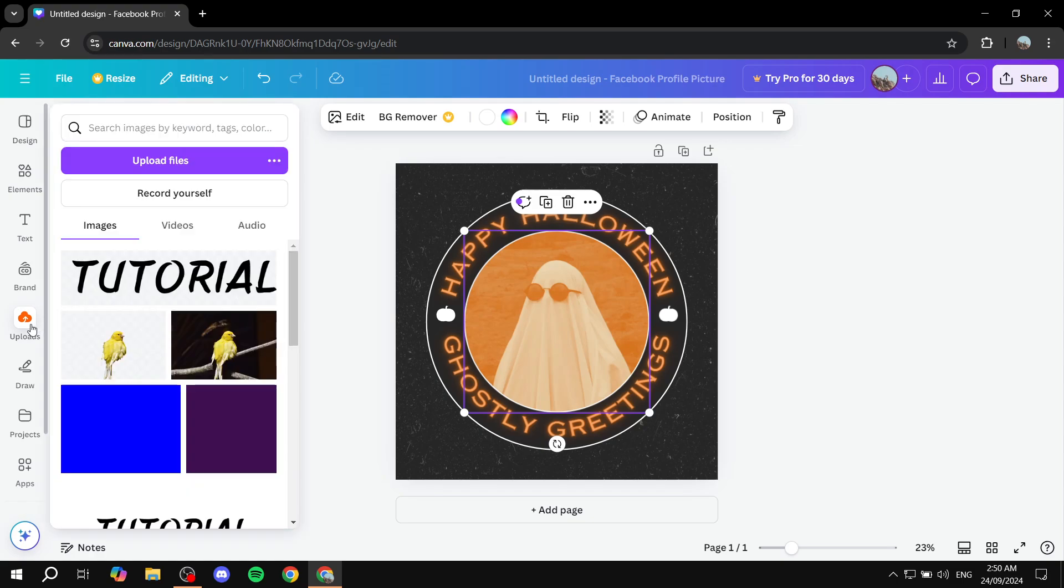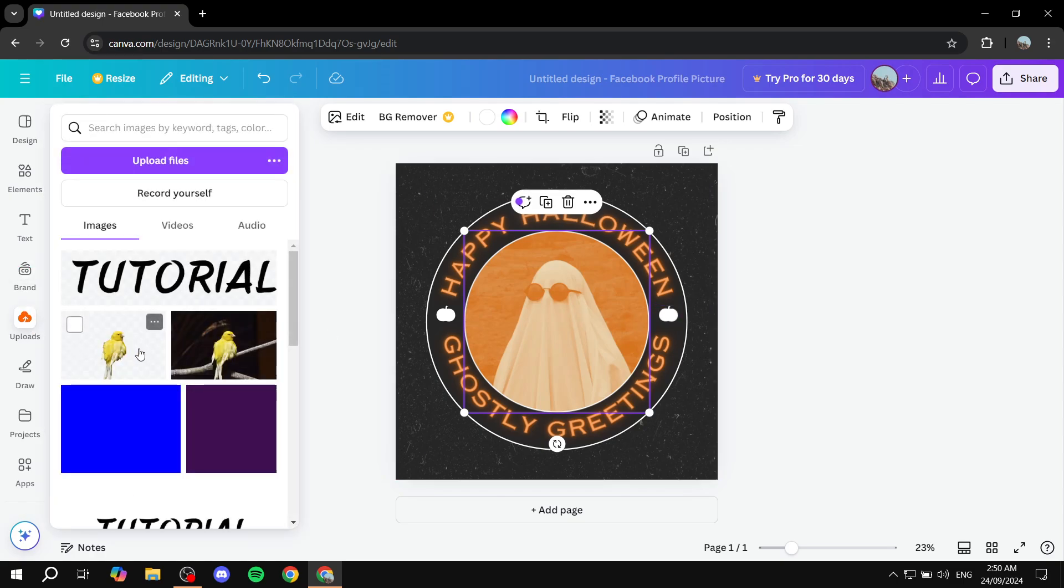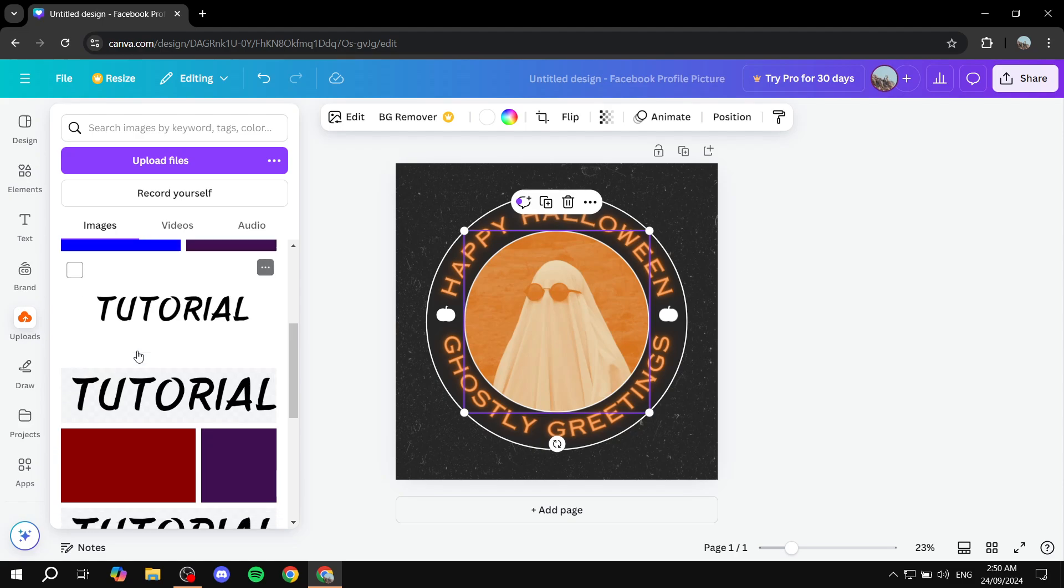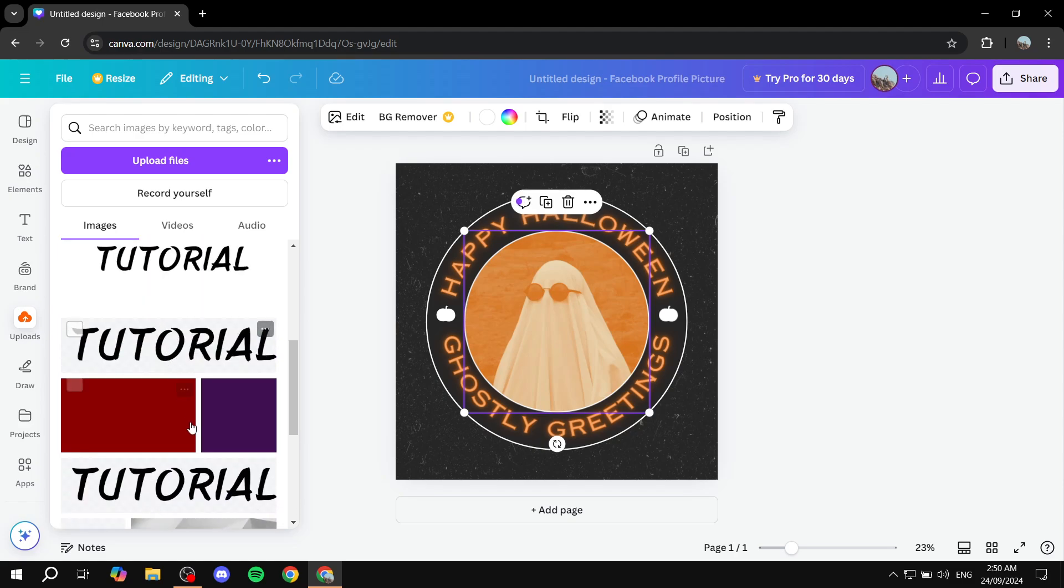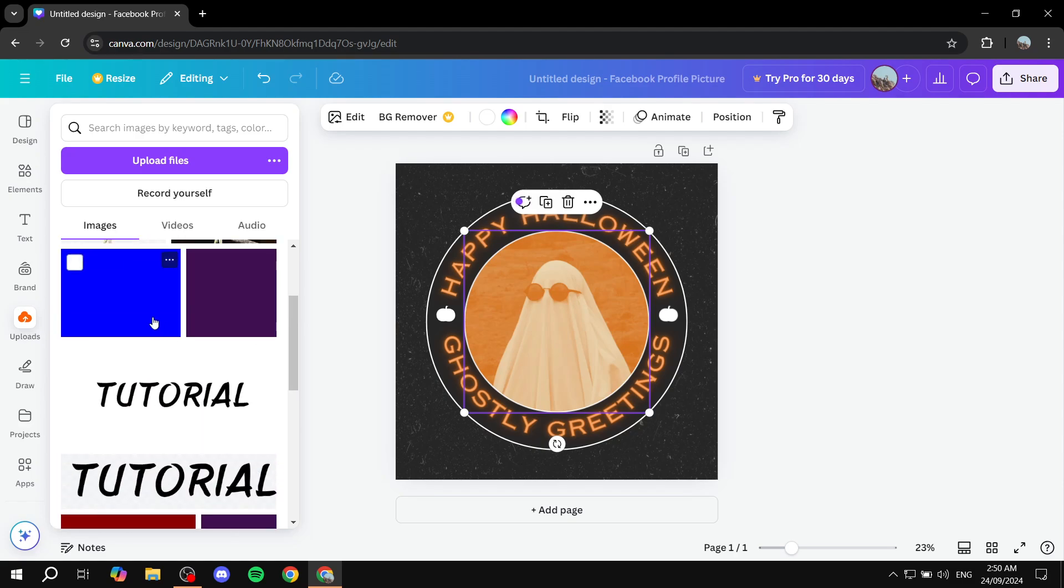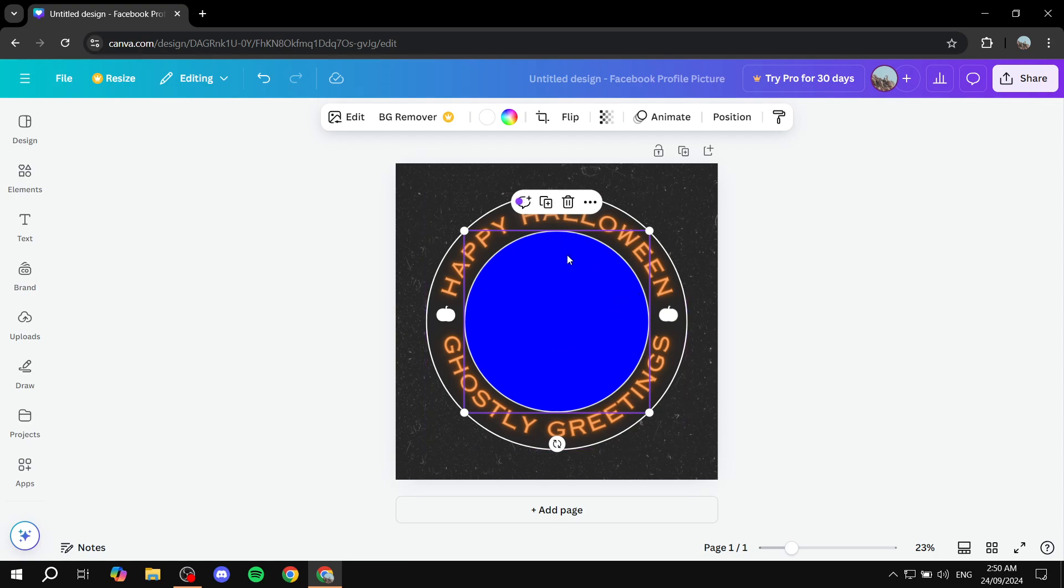It's very simple. Just go to uploads and replace this with the image that you want. I'm going to use the color blue, for example, just to show you how to do it. And as you can see, now we have the color blue as the profile picture here.